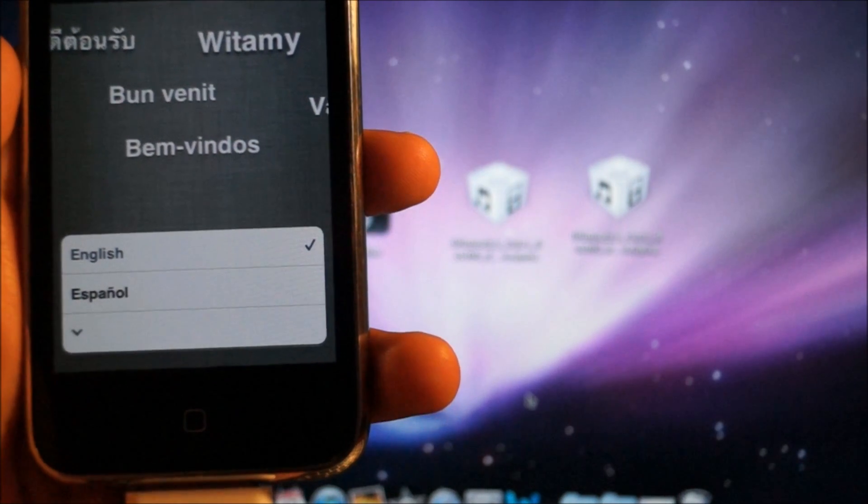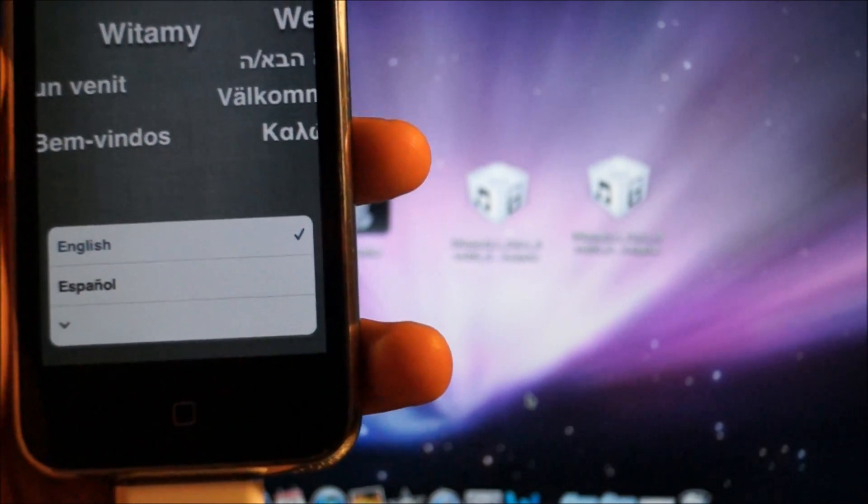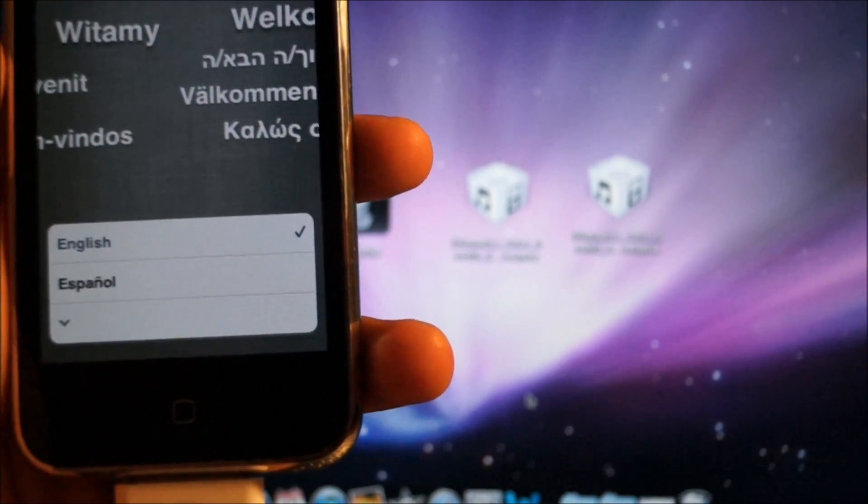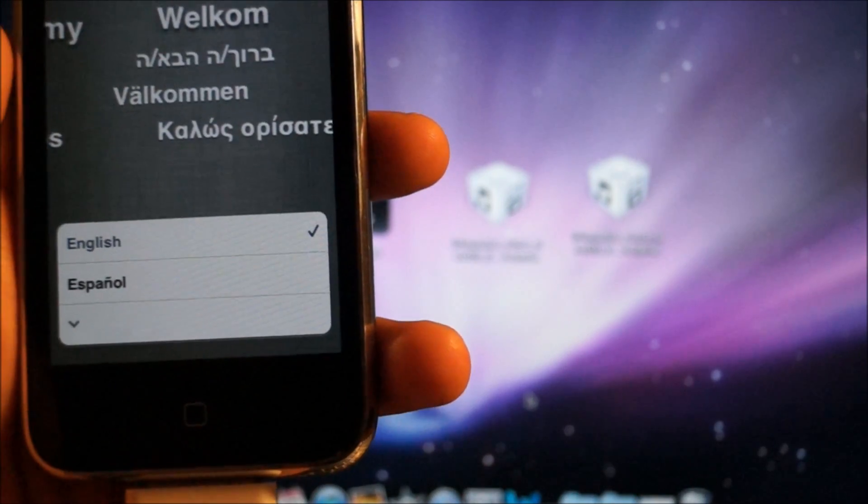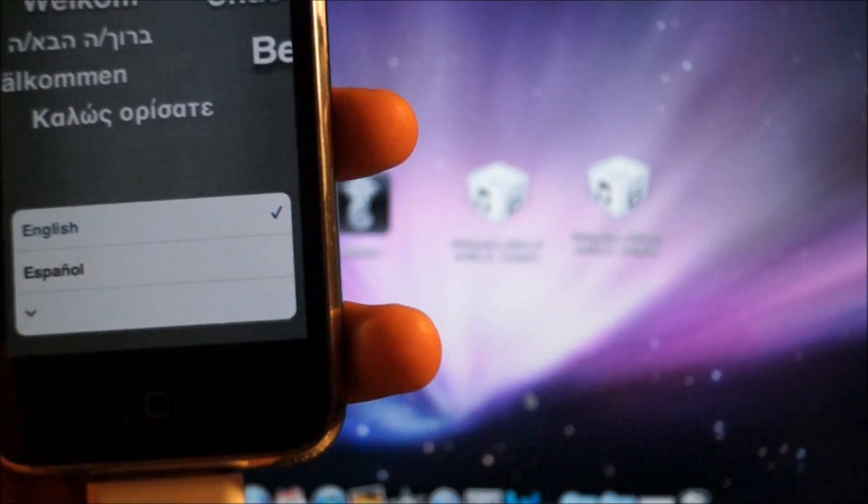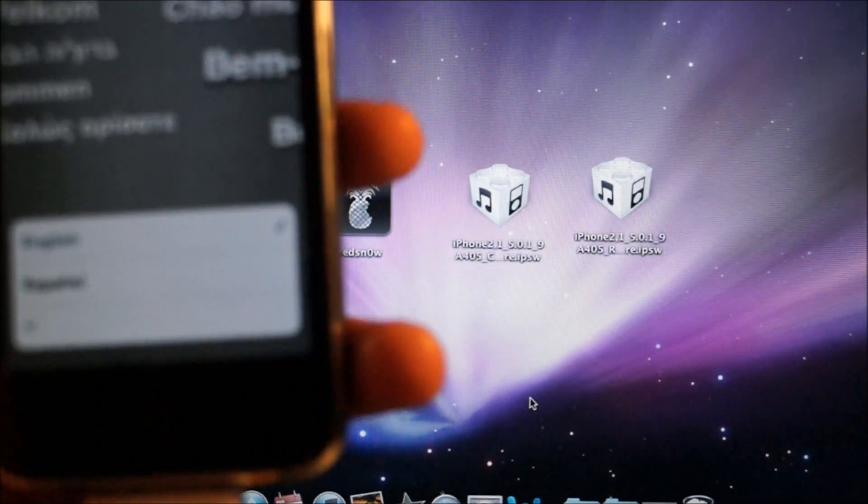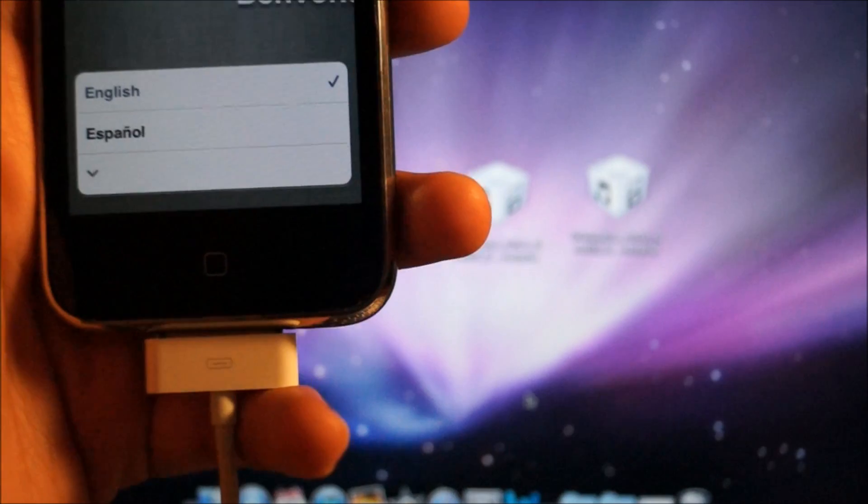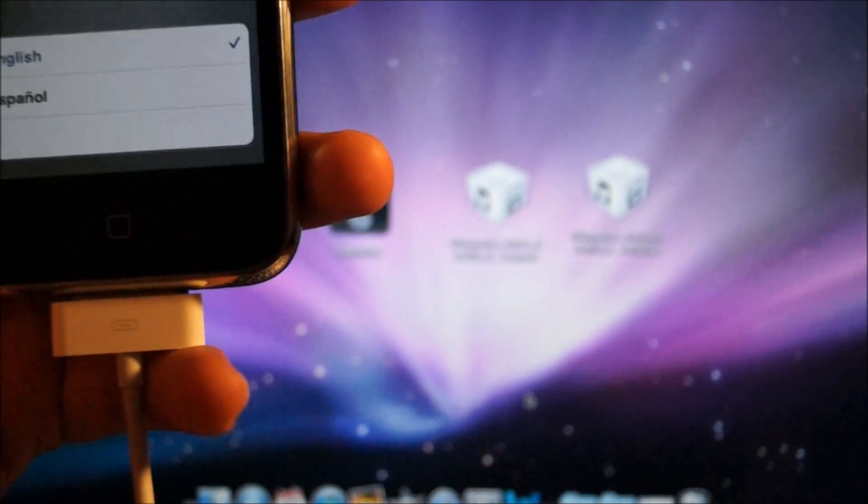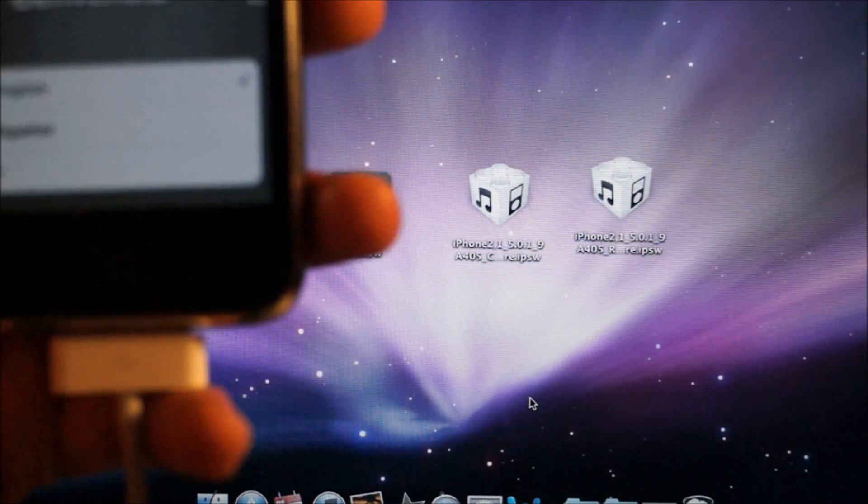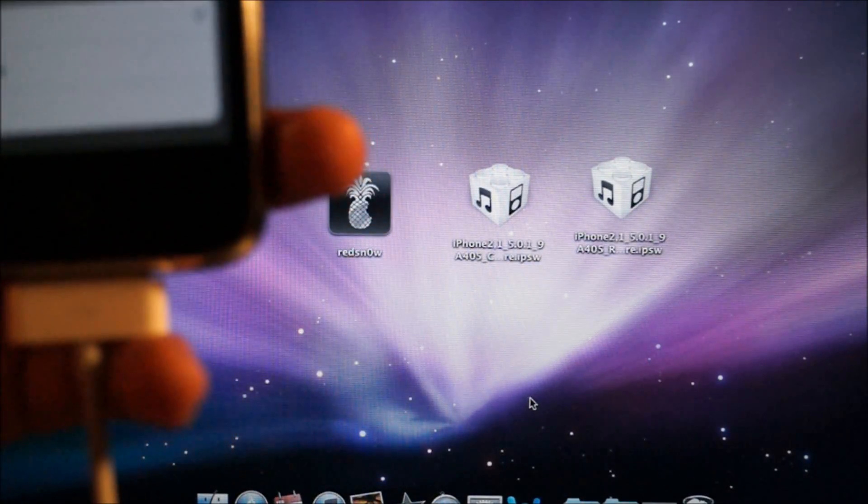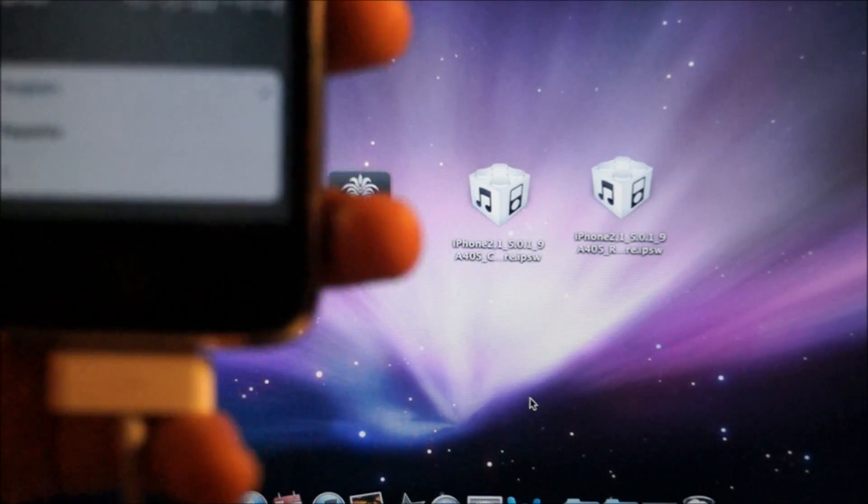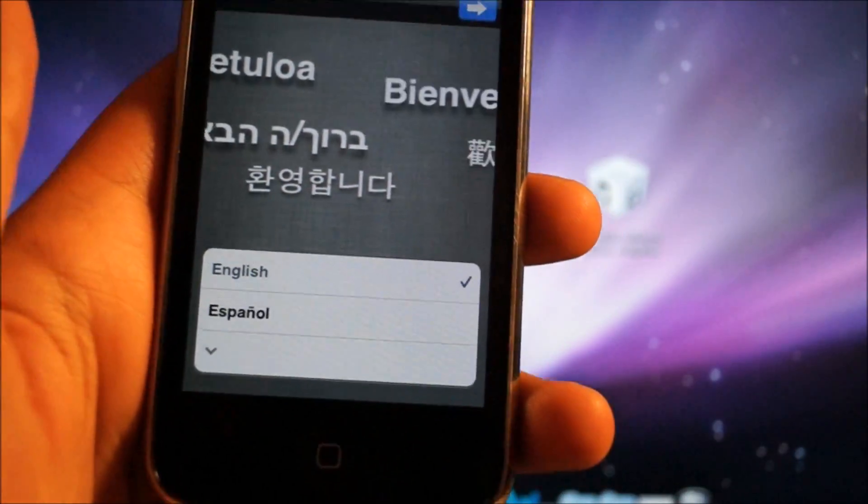Hey what's up guys, this is Ian from iHelpCorner.com. In this video I'll be showing you how to activate your iPhone 3GS, 4, or 4S if it's on iOS 5.0.1. If you don't have a SIM card to activate your iPhone, then follow the steps in this video to get your iPhone past the activation screen.